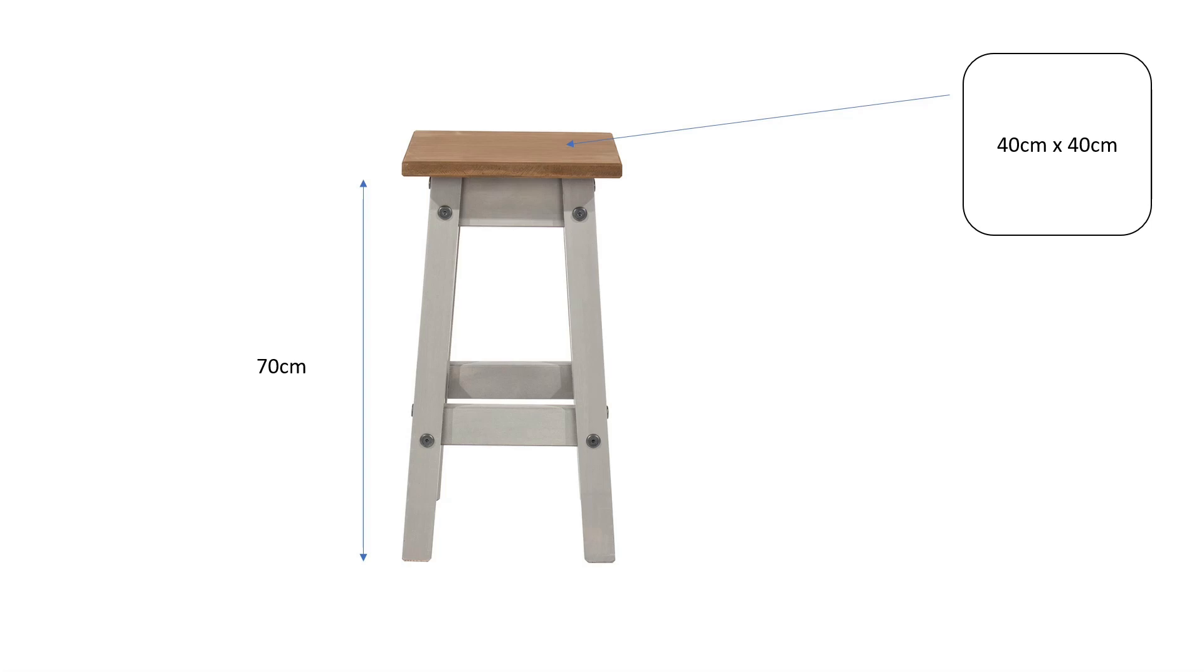It's going to have a square top, which is going to be about 40 by 40 centimeters. It's going to be square, but it's going to have rounded corners, as you can see up in the top corner there, and it's going to be 70 centimeters off the floor. So let's go to SketchUp and make a start on that one.